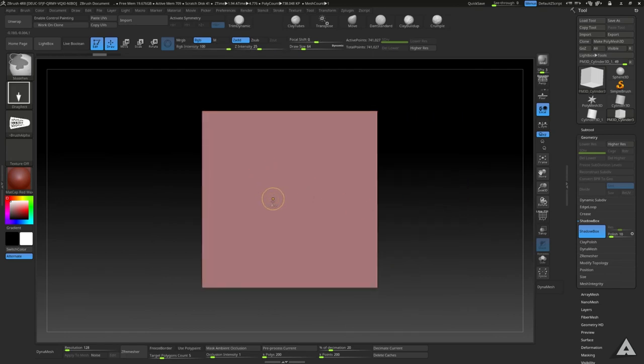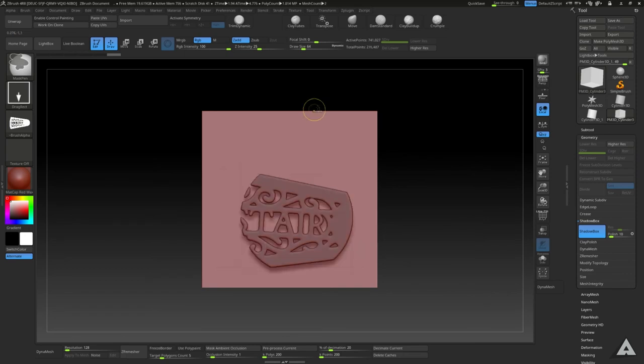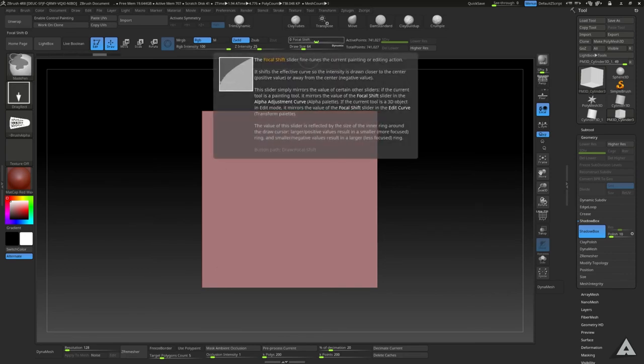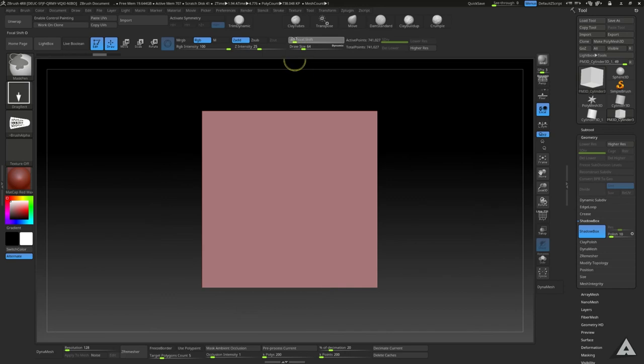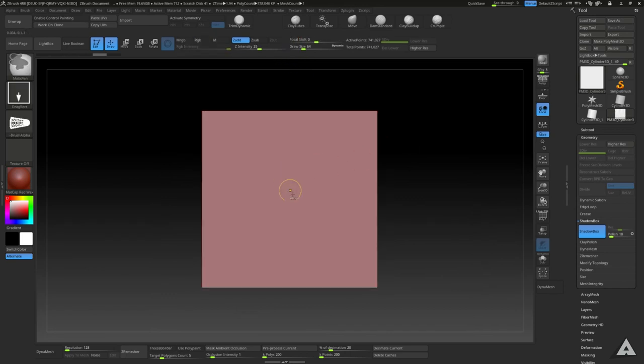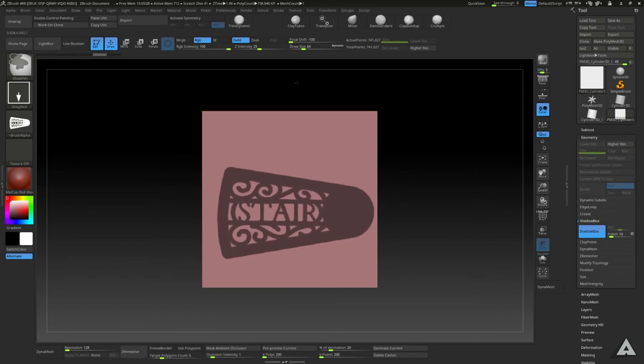Hold Control and drag out your alpha like this. If you have this fading shadow, what you want to do is set the Focus Shift all the way down and it should be nice and sharp when you drag it out now.